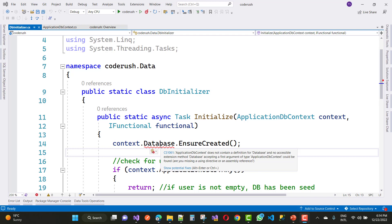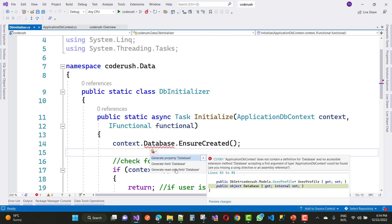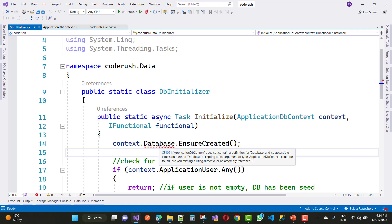Are you missing a using directive or assembly reference? When we click on show potential fixes, there is no hint. I mean to say that it's a namespace error actually. If you have the Microsoft Entity Framework Core package installed in your project, then that type of problem will not occur.